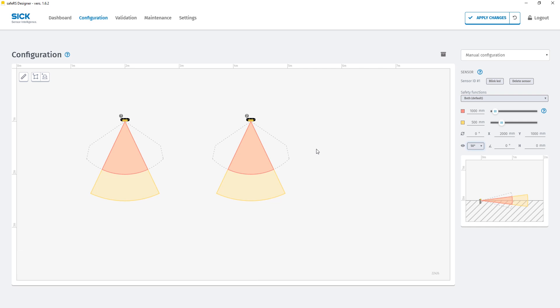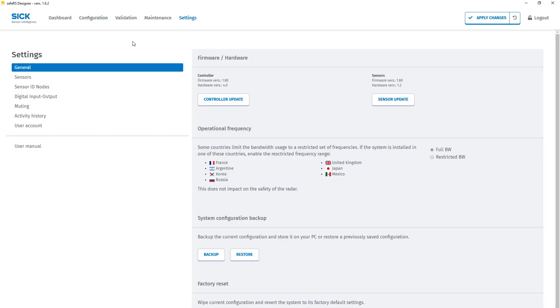ID nodes are the identification of the sensors for the controller and need to be unique for each sensor in one system. The assignment of IDs can be done in the settings tab in the sensor ID nodes window.